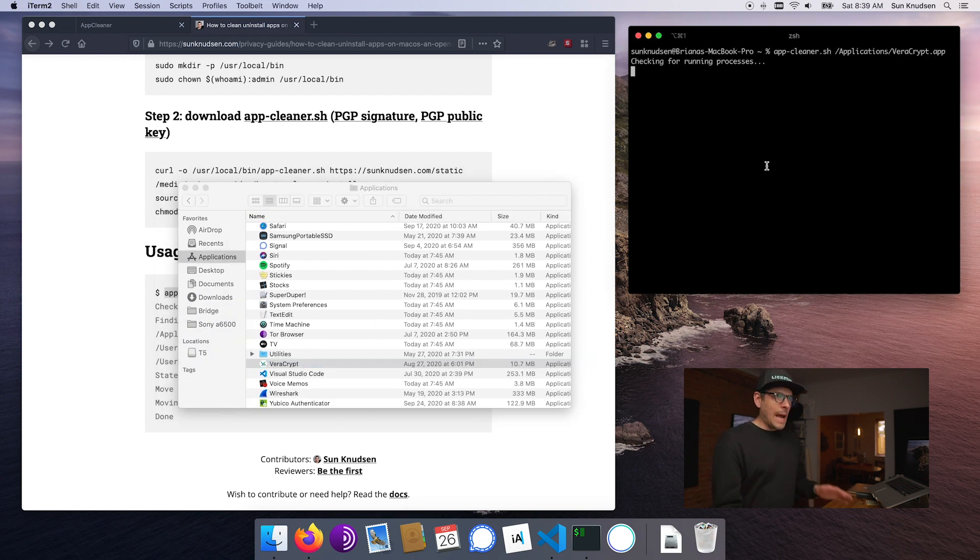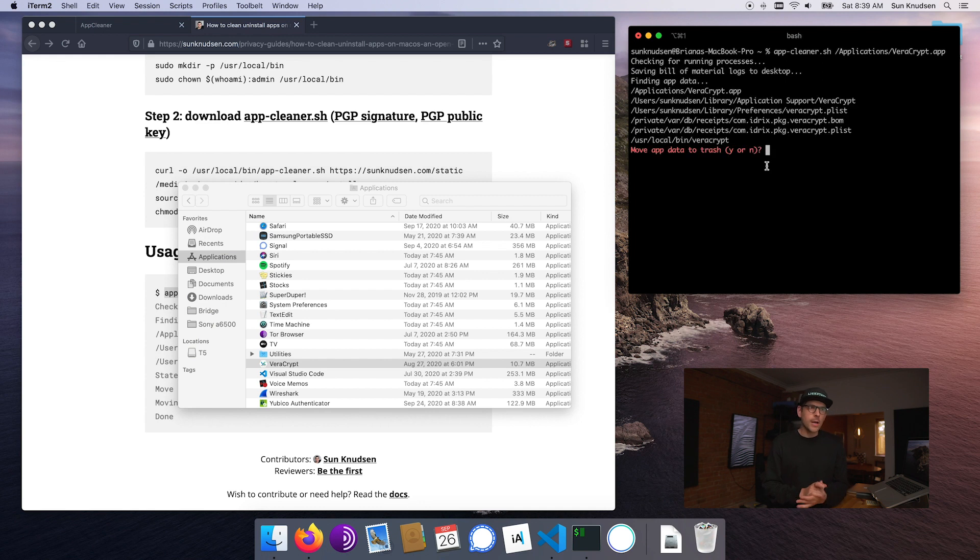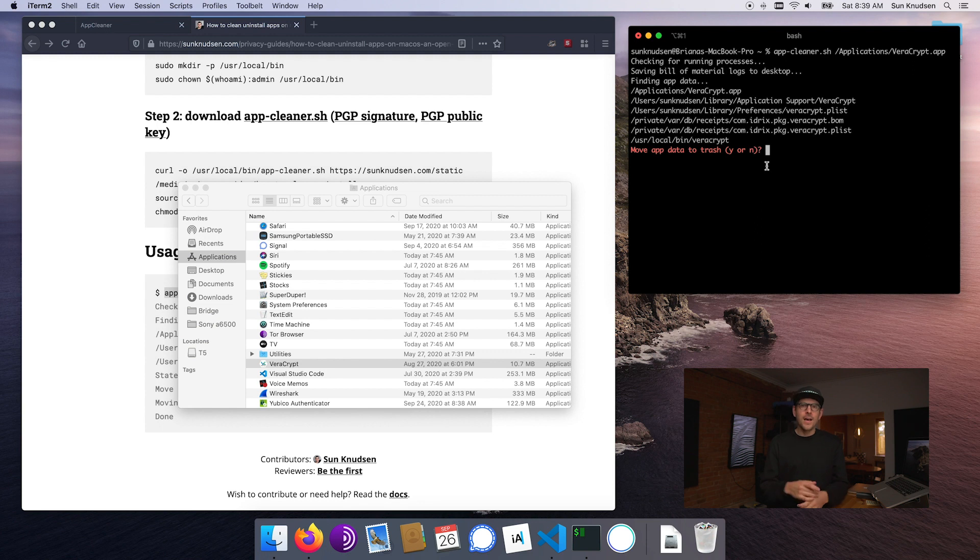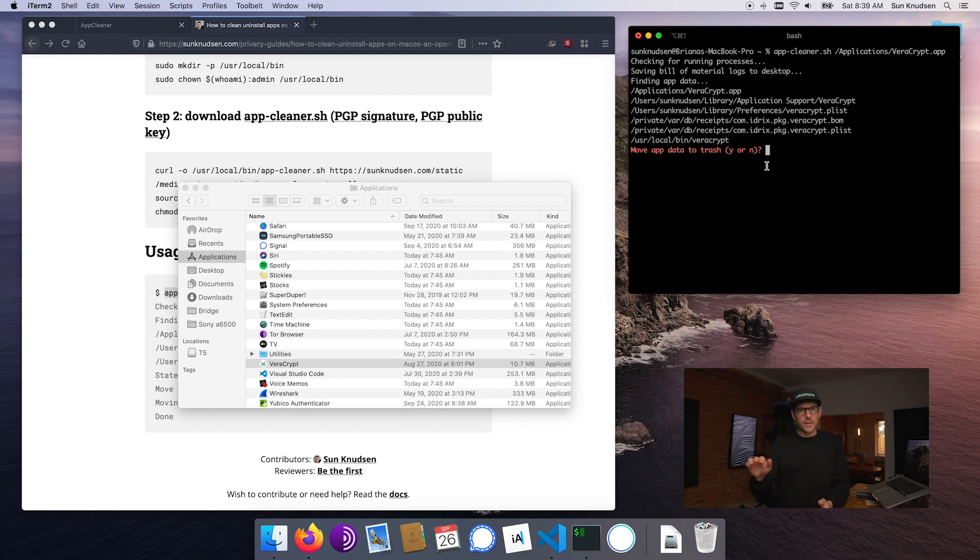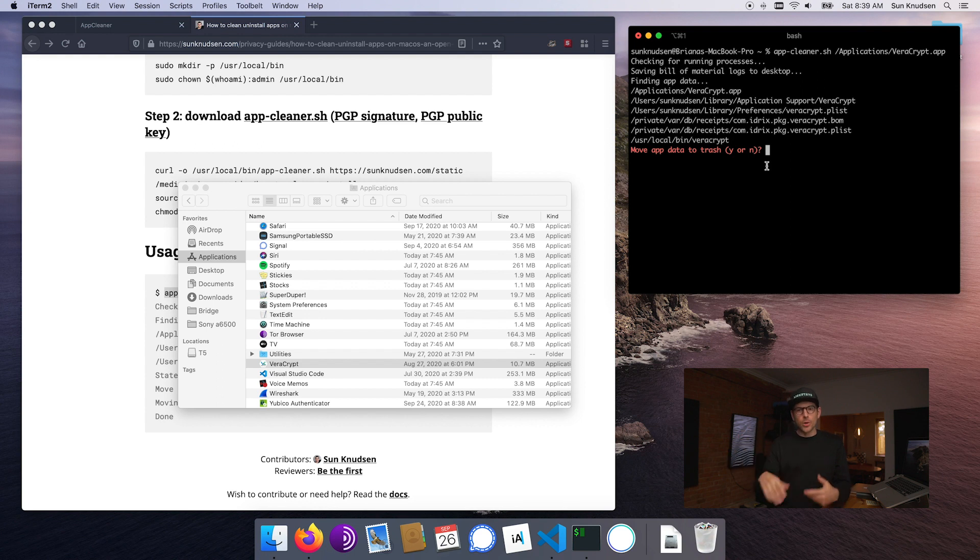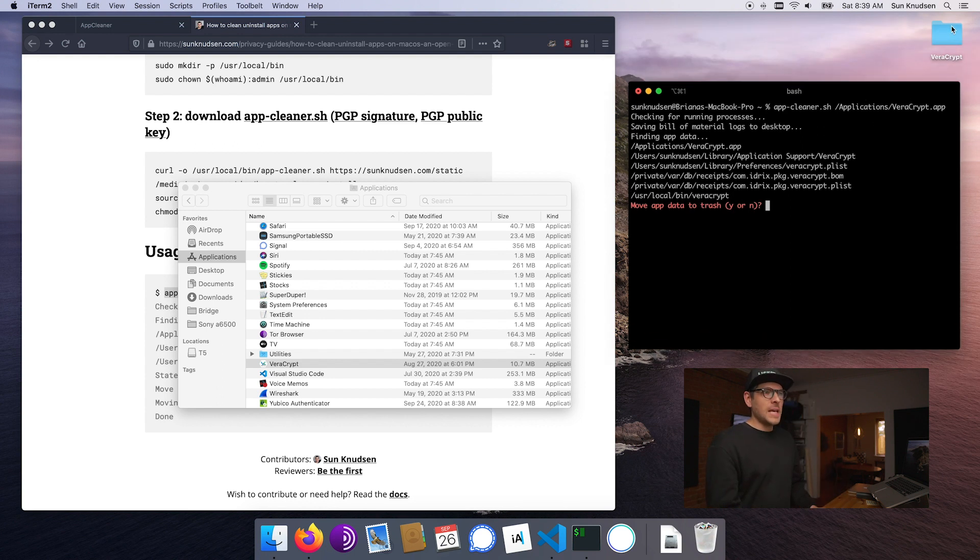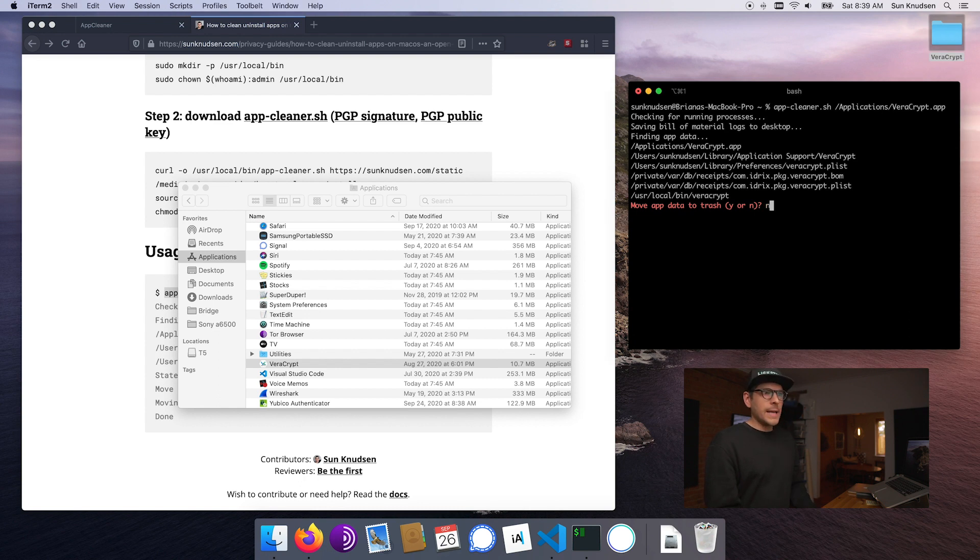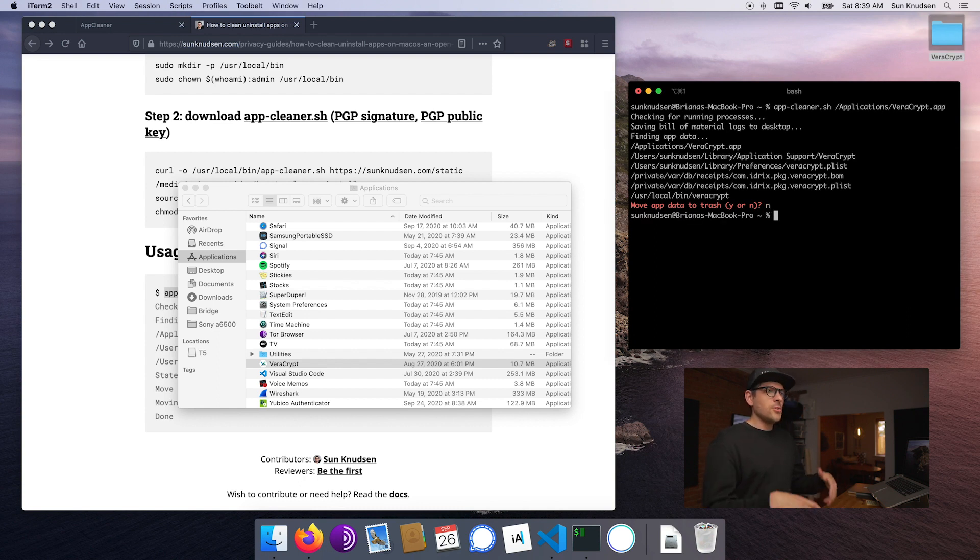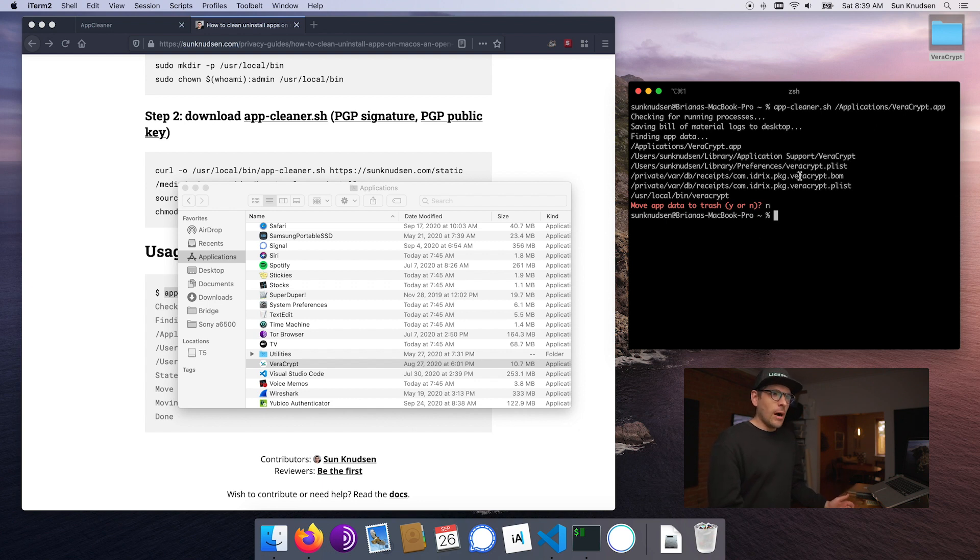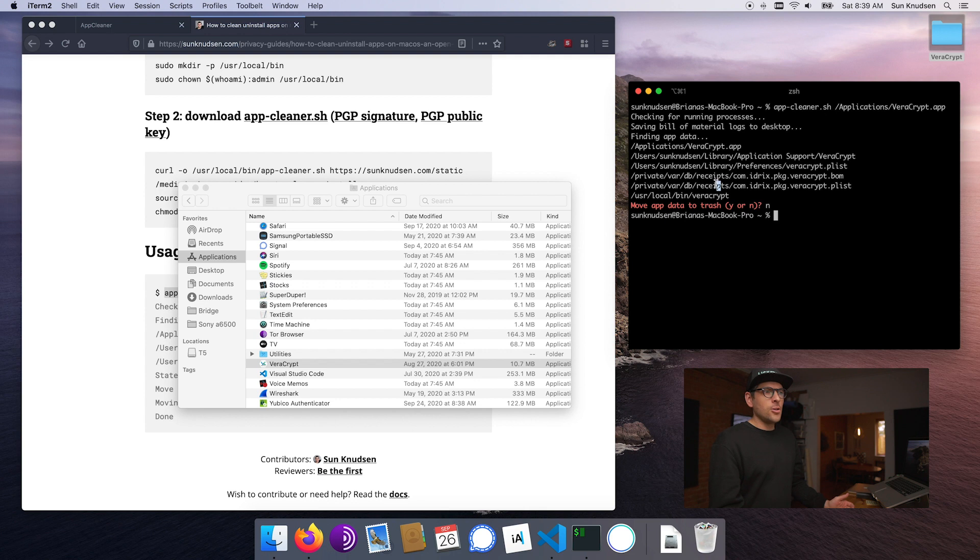App cleaner also has an interesting property where it is aware of something called BOM files, or bill of material files. I'll explain those in a second. Those include a bunch of different paths to files that were created when installing the app and it actually saves this on the desktop.